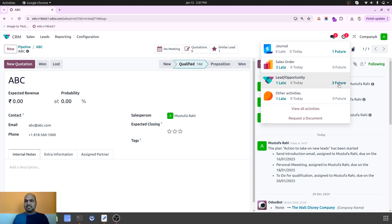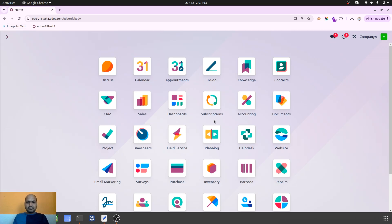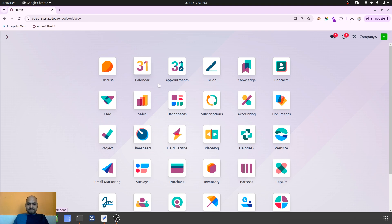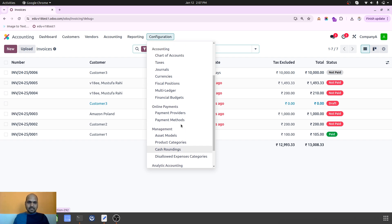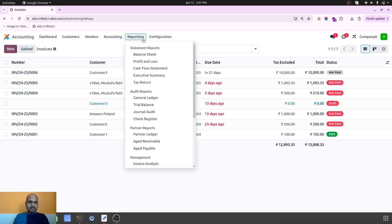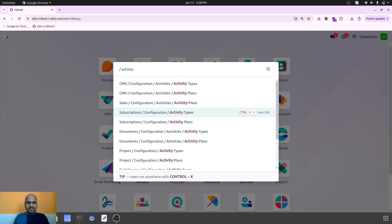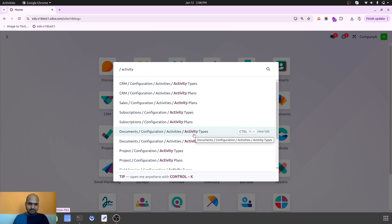The schedule will automatically create the entire plan for the designated person to execute. That's how it will show three future activities inside CRM. This plan is very useful in every model. If I go to, let's say, inventory, we don't have any activity plan there, but in invoices or accounting we might. Looking at the settings, CRM, sales, subscription, document, project, field service, employee, and recruitment all have activity plans which we can launch.